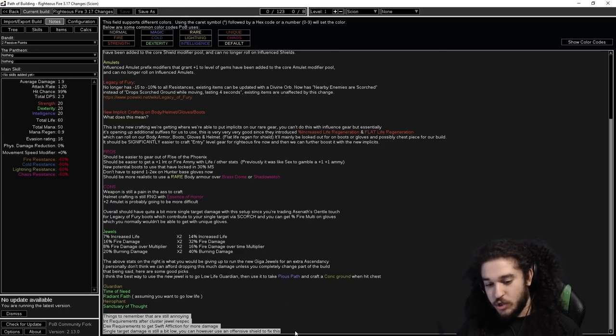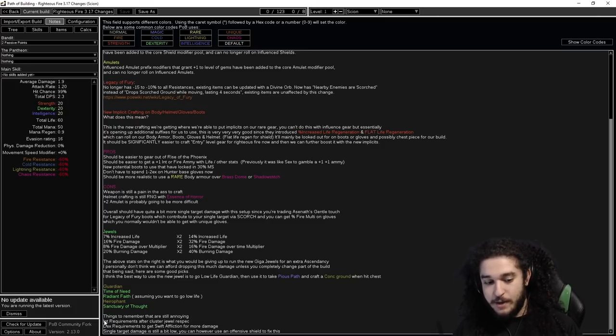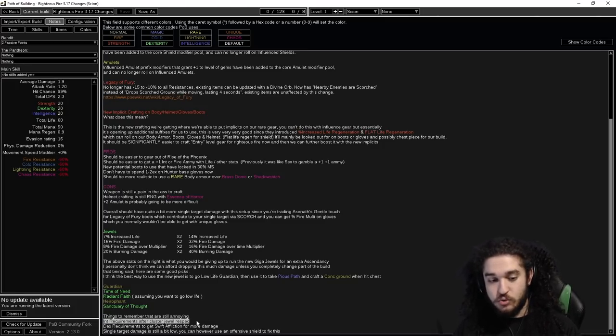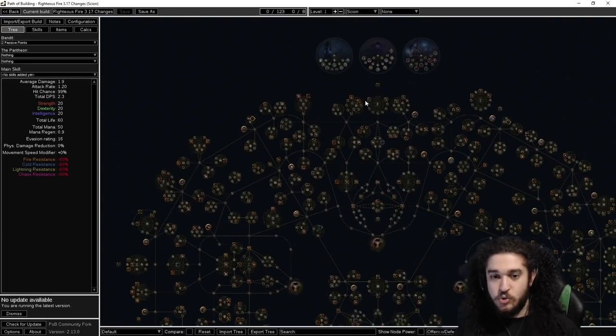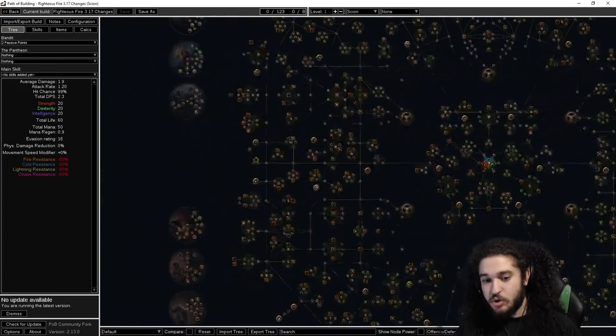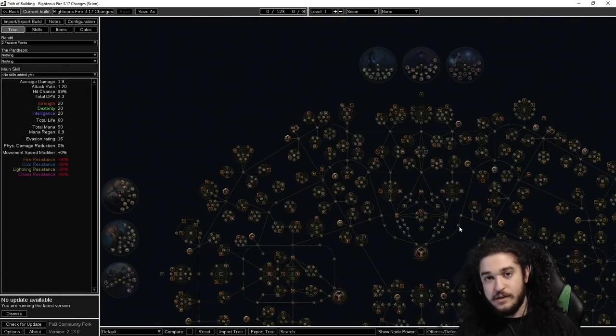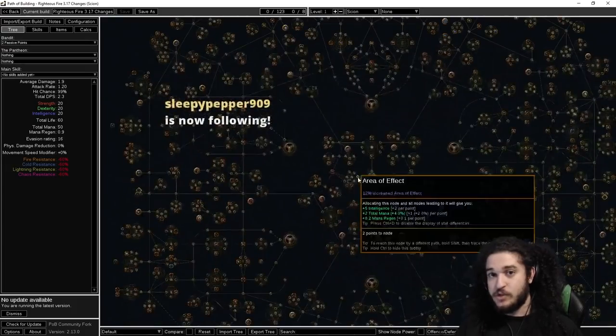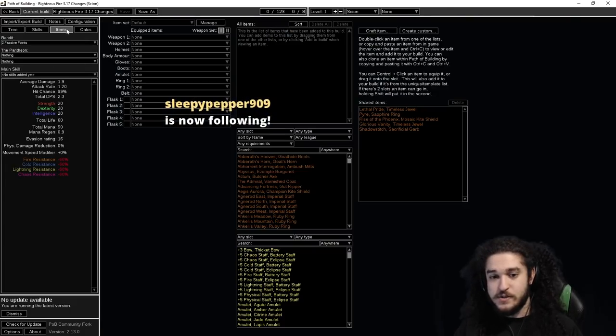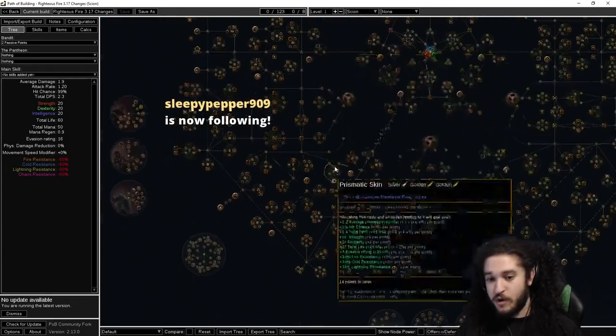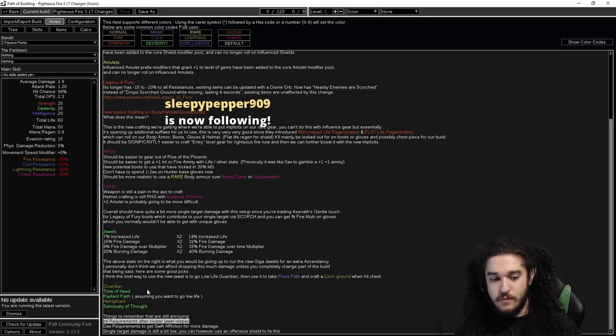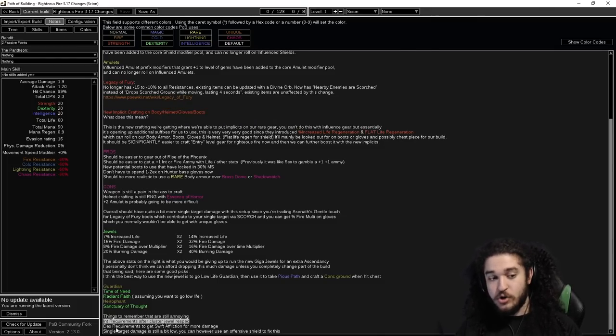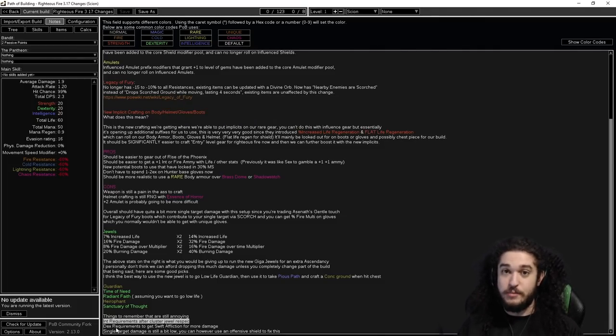And then just some other things to kind of mention because I know this is common that a lot of new players run into this. Int requirements after the cluster jewel respec, meaning when you drop this section of the tree and you go cluster jewel, you're going to lose a shit ton of int. Flame Wall takes 159 int, so that kind of sucks. You're going to have to get int on your gear and/or int on the passive tree. Then dex requirements for Swift Affliction. You're a Templar, you don't get dex, so you need dex on pretty much both of your rings.